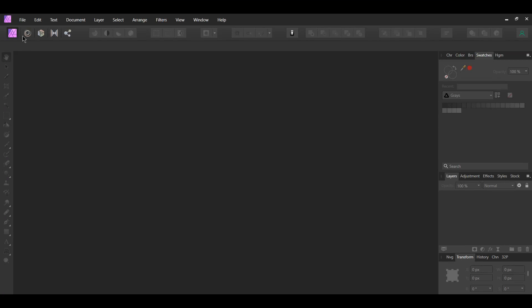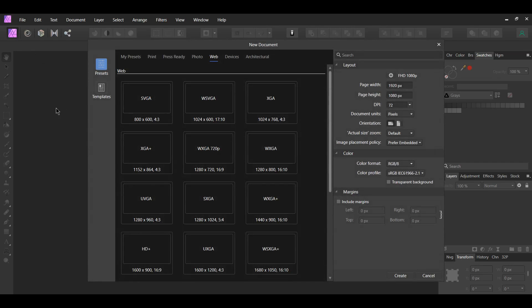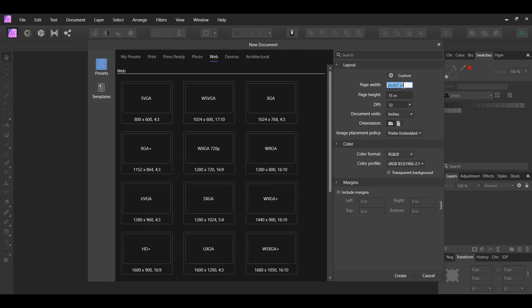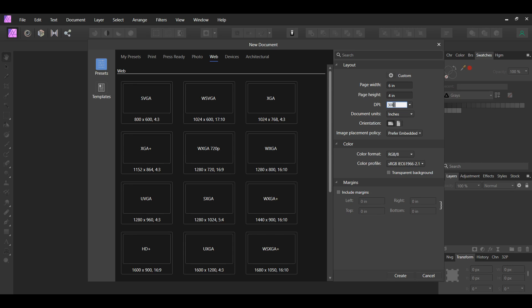First, go to File > New. Set the document units to inches, the width to 6 inches and the height to 4 inches — this is one of the common sizes for postcards. Then set the DPI (dots per inch) to 300, which is what you would use if you wanted to print the postcard. You can leave it at 72 if you don't want to print. Also, change the color format to CMYK.